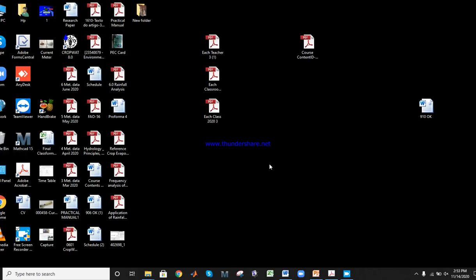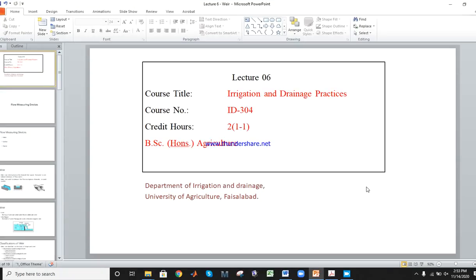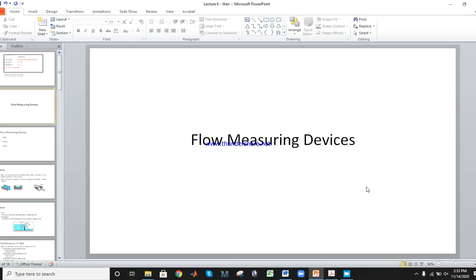Bismillah ar-Rahman ar-Rahim. Lecture number six: flow measuring devices. What are the flow measuring devices? Before going towards the flow measuring devices, we kept some previous things.